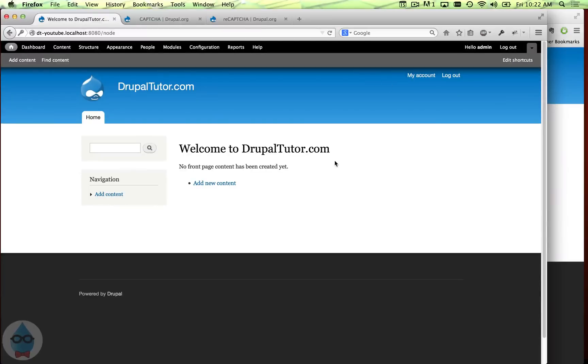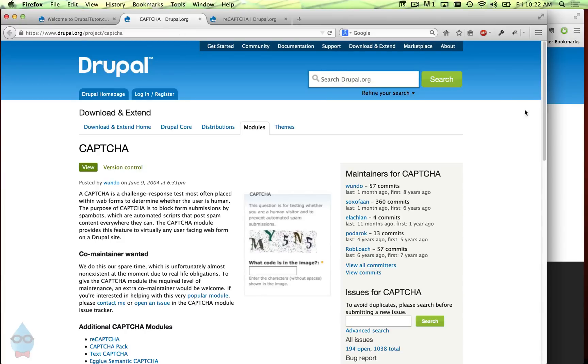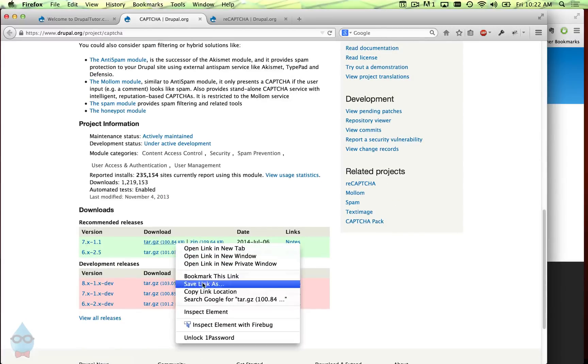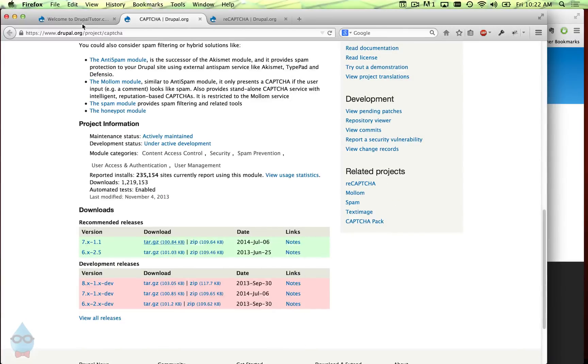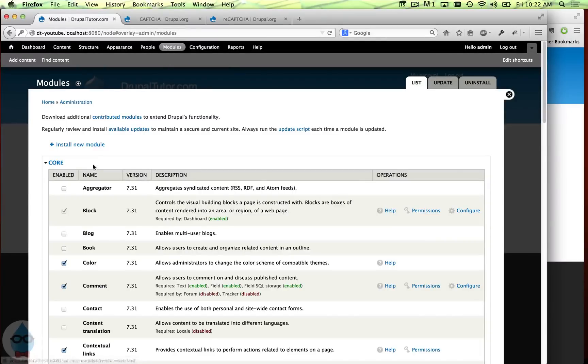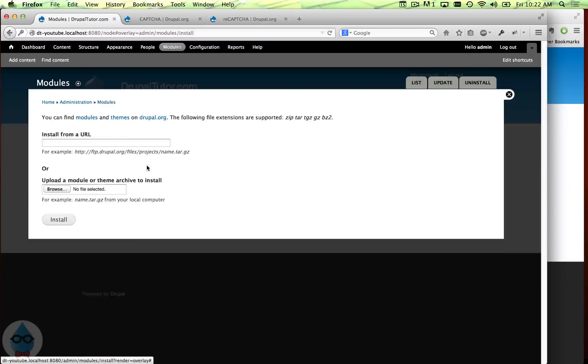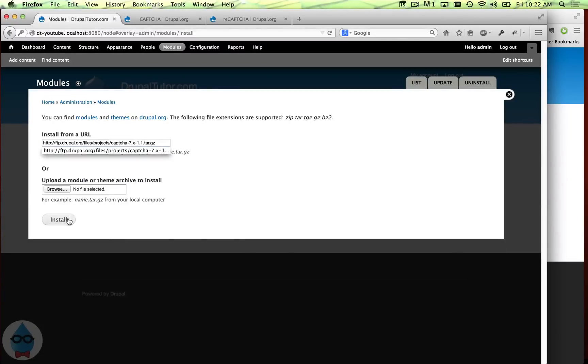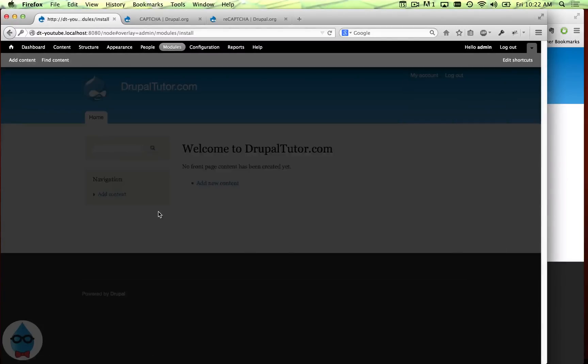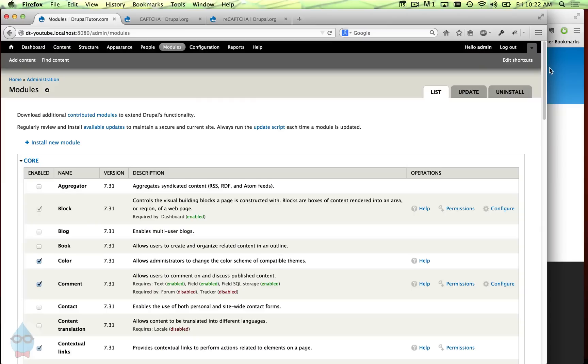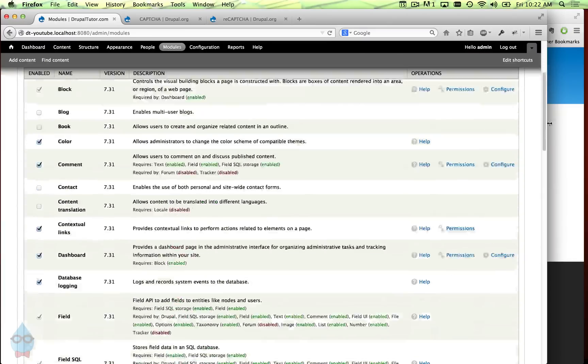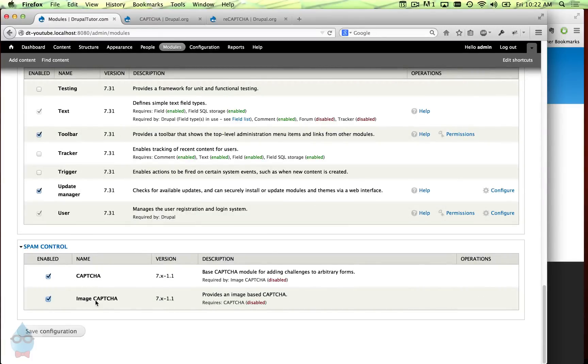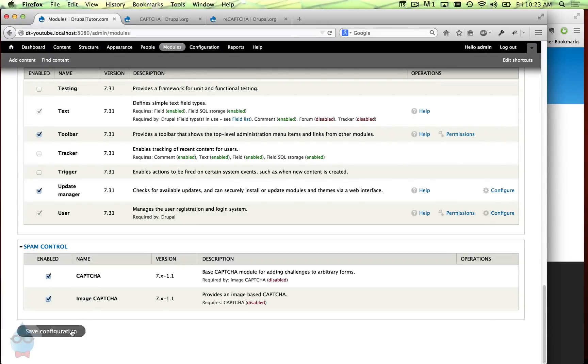So I have a standard Drupal site here, basically just the core standard configuration, and the first thing we're going to do is install the CAPTCHA module. We can install it like a normal module and enable it. It actually comes with two modules, so you'll notice there's CAPTCHA and image CAPTCHA. Image CAPTCHAs are the ones you're most familiar with where there's an image with the squirrely text on it. So enable both of those.